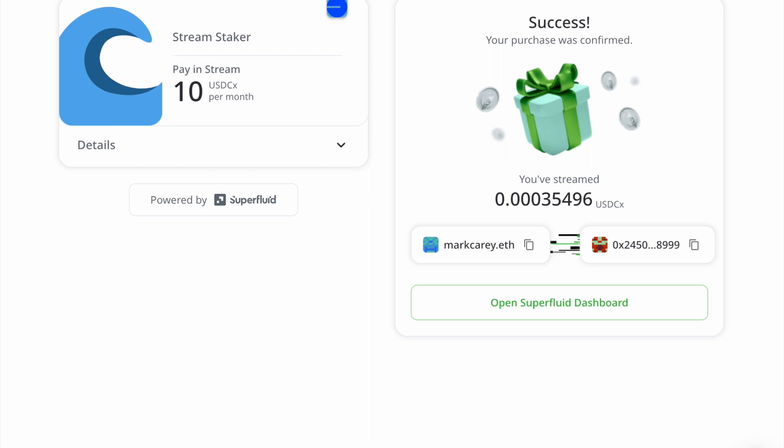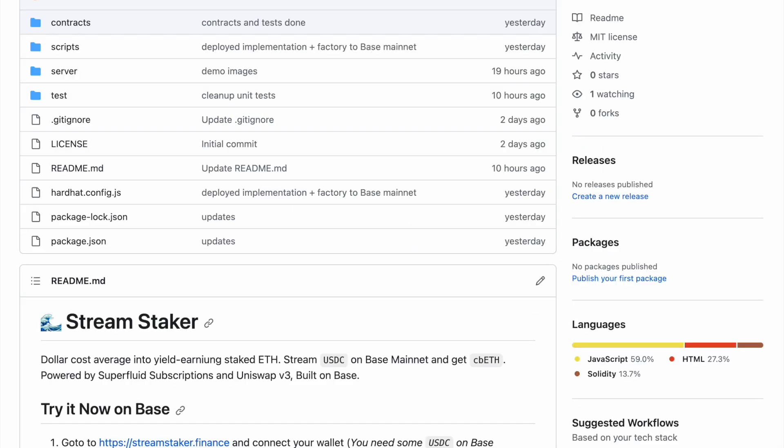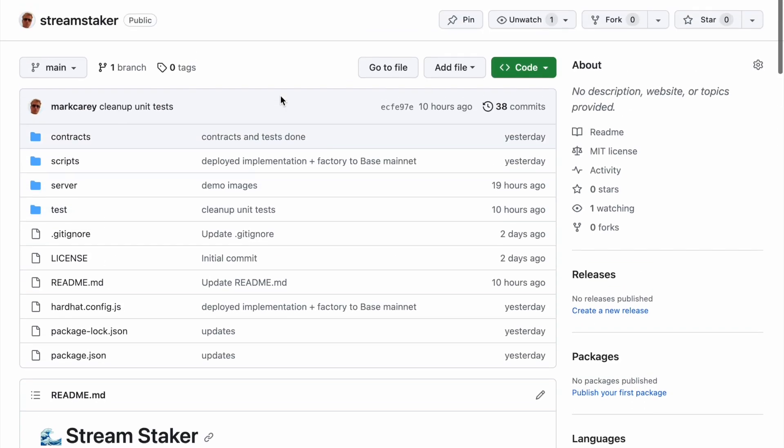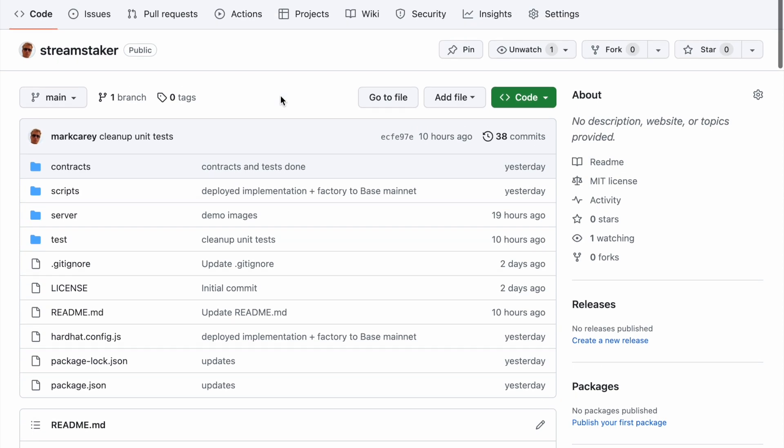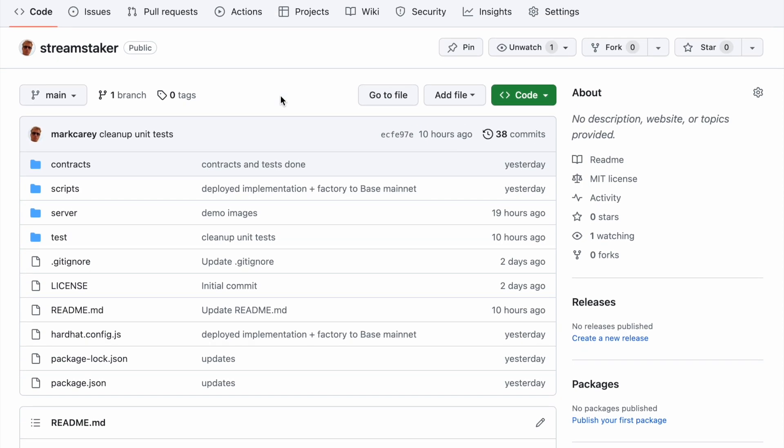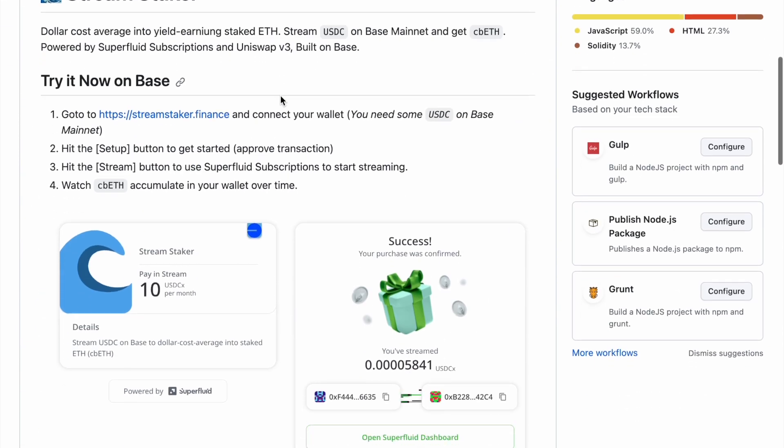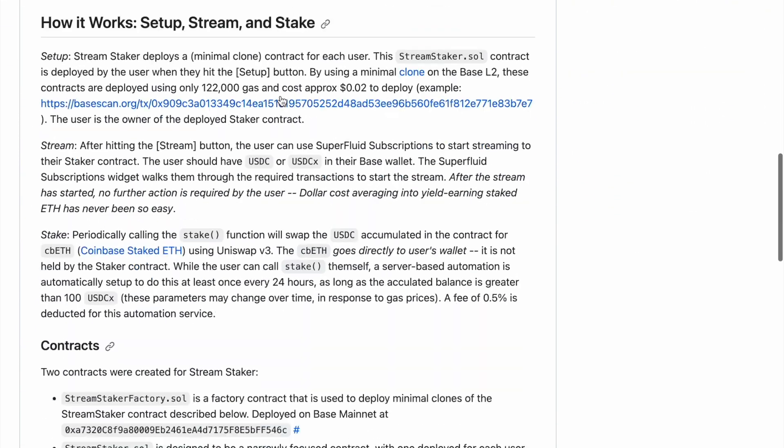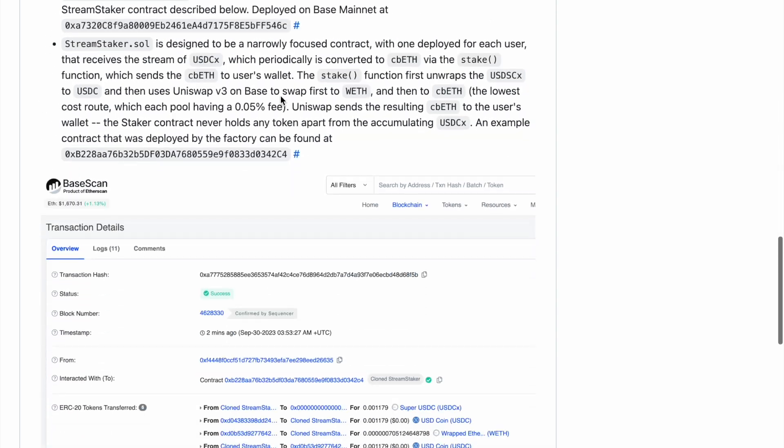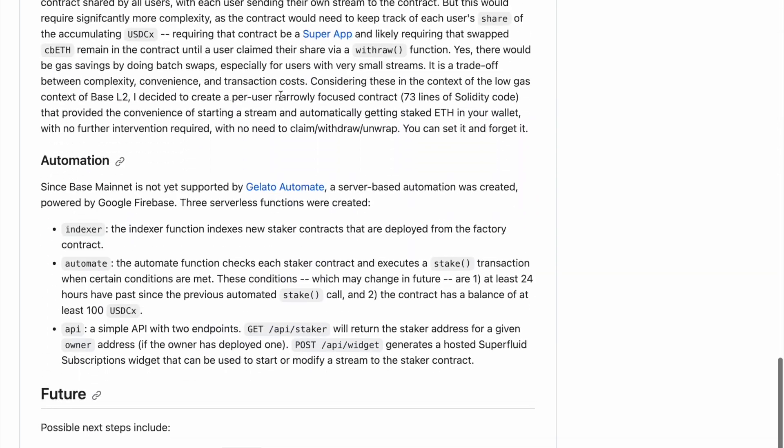More information in the README and the GitHub that can be found here. And Mark Cary StreamStaker. Lots of information here about the details and the contract.